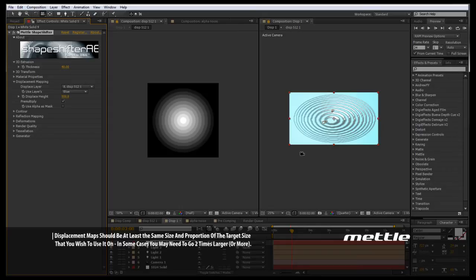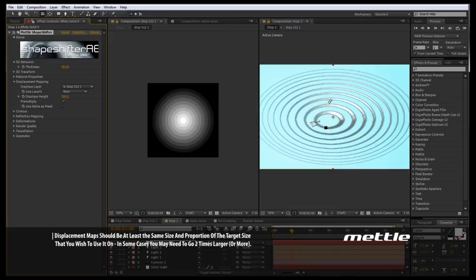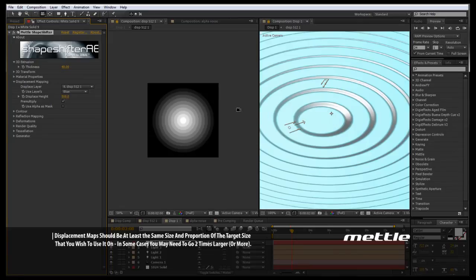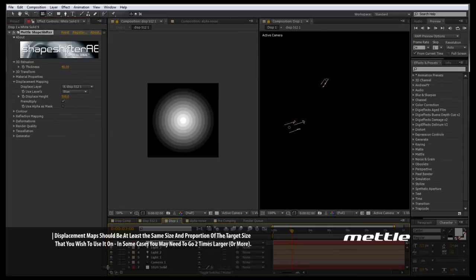So whenever we talk about pre-comping, we'll explain a little bit how we can take our asset, copy it, then pre-comp it, and use that as the displacement map. But we're going to be going into that again in the next tutorial. Let's go back to our original extrusion.